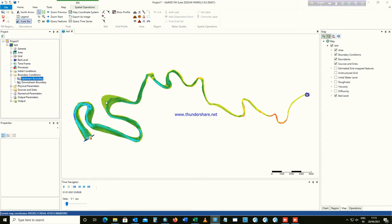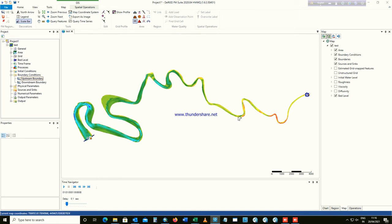We need to create some observation points in the model to see how the model is performing. It can be a water level observation point and also a discharge observation point. To add the water level station point, click on this eye icon in your map. You have all these symbols here — click on this eye button, these are for the water level observation points.